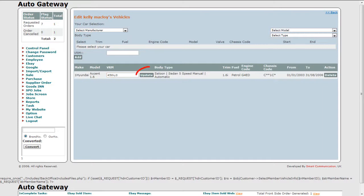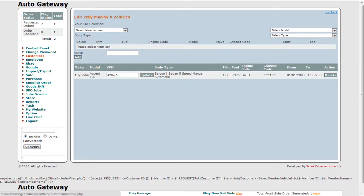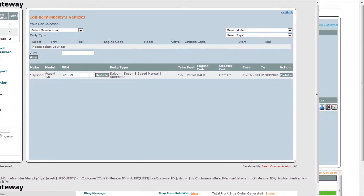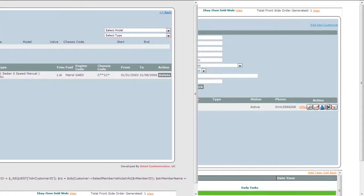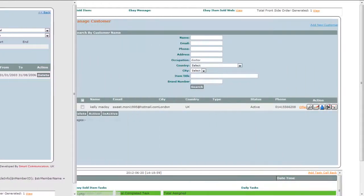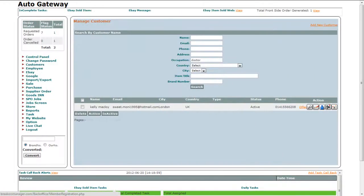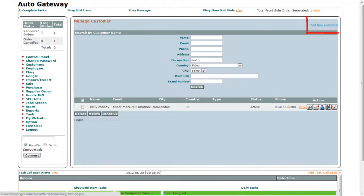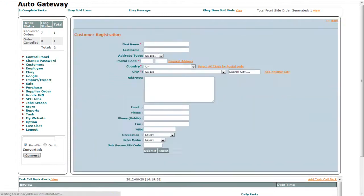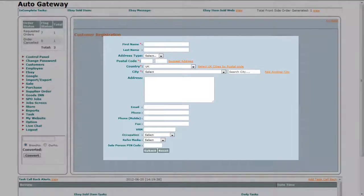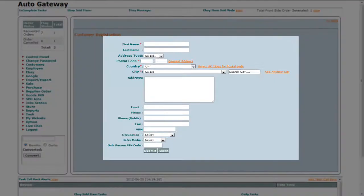This allows you to update or delete an action made. You can also add a customer by selecting this option and then filling the information needed.